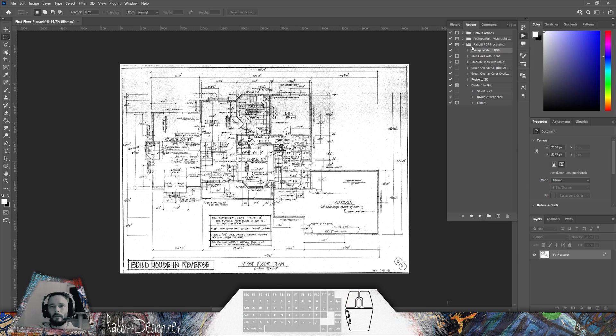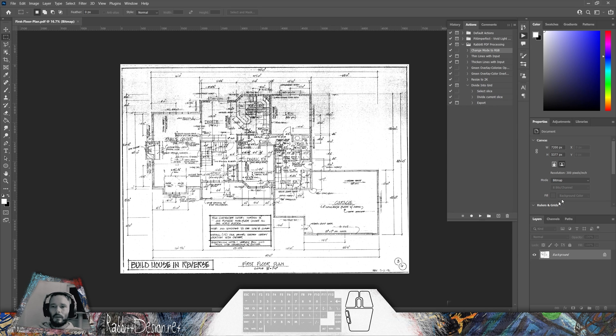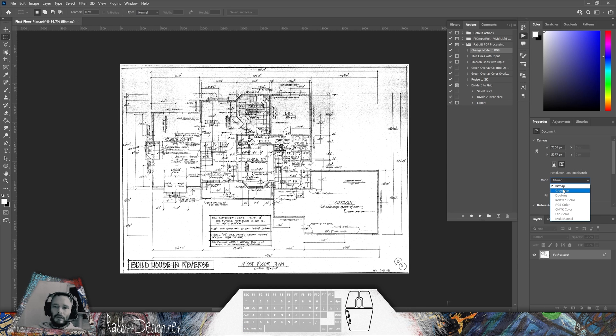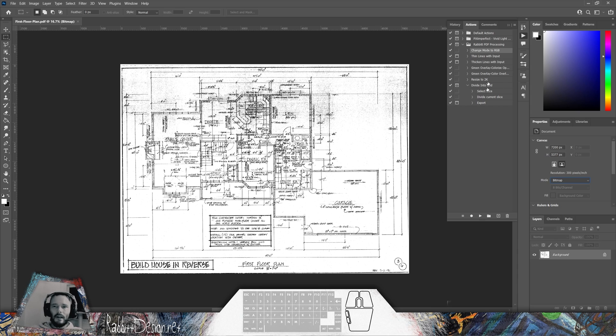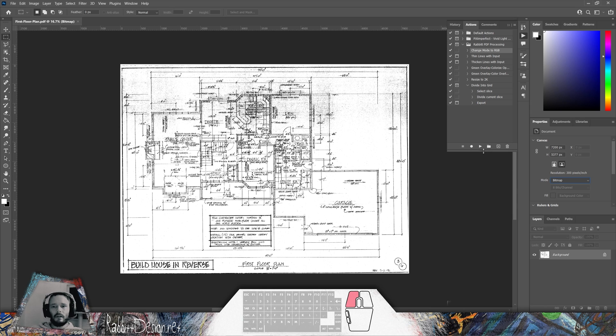The first item here is Change Mode to RGB. Oftentimes when I get PDFs from clients, when they open them up in Photoshop, they're going to be in a mode called Bitmap. I need to first convert them to grayscale and then to RGB color. This action takes care of that for me, so I just need to click the play button at the bottom of my action window.